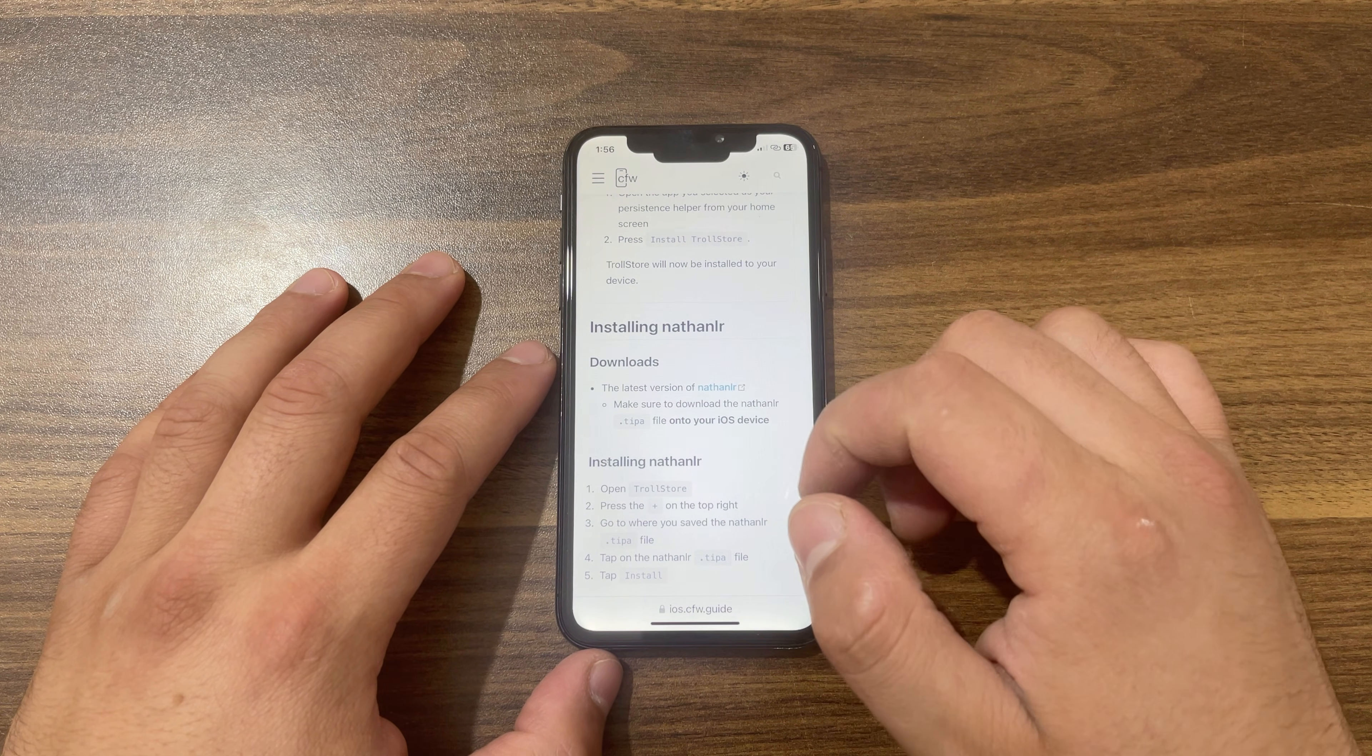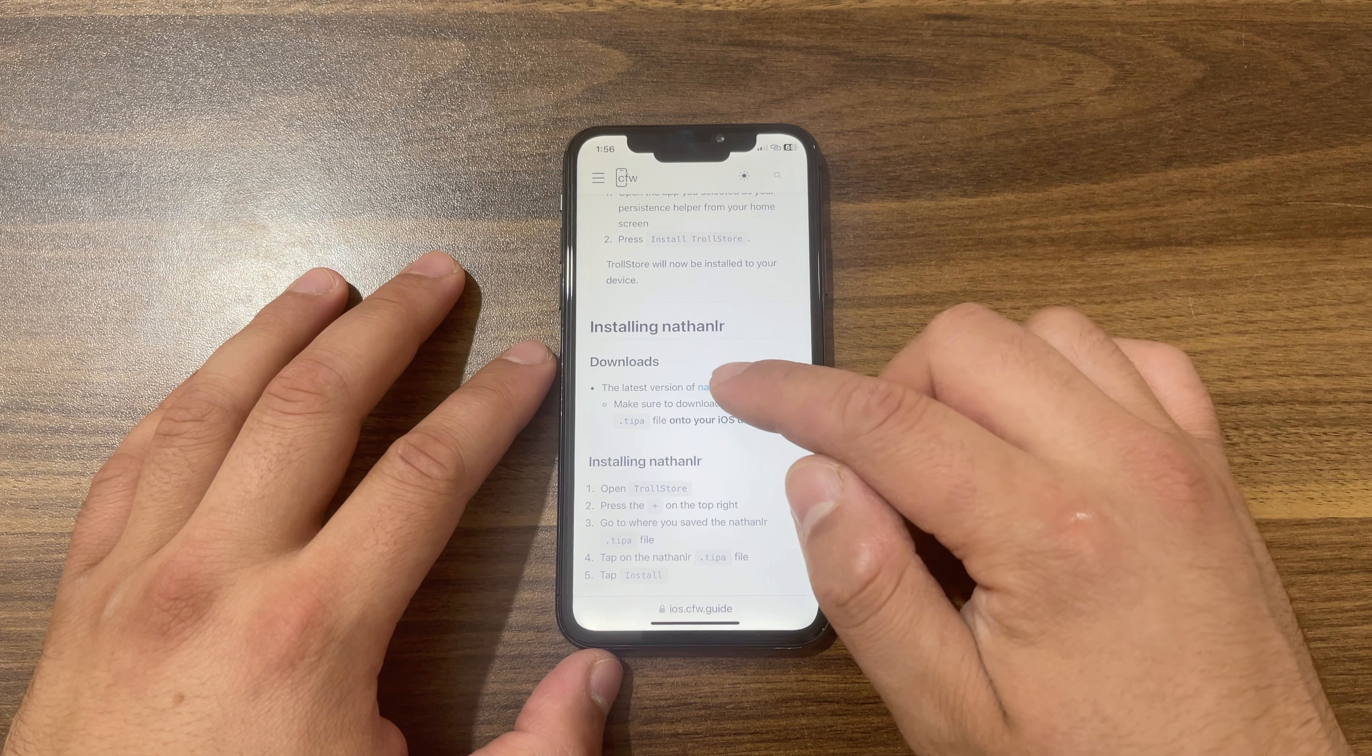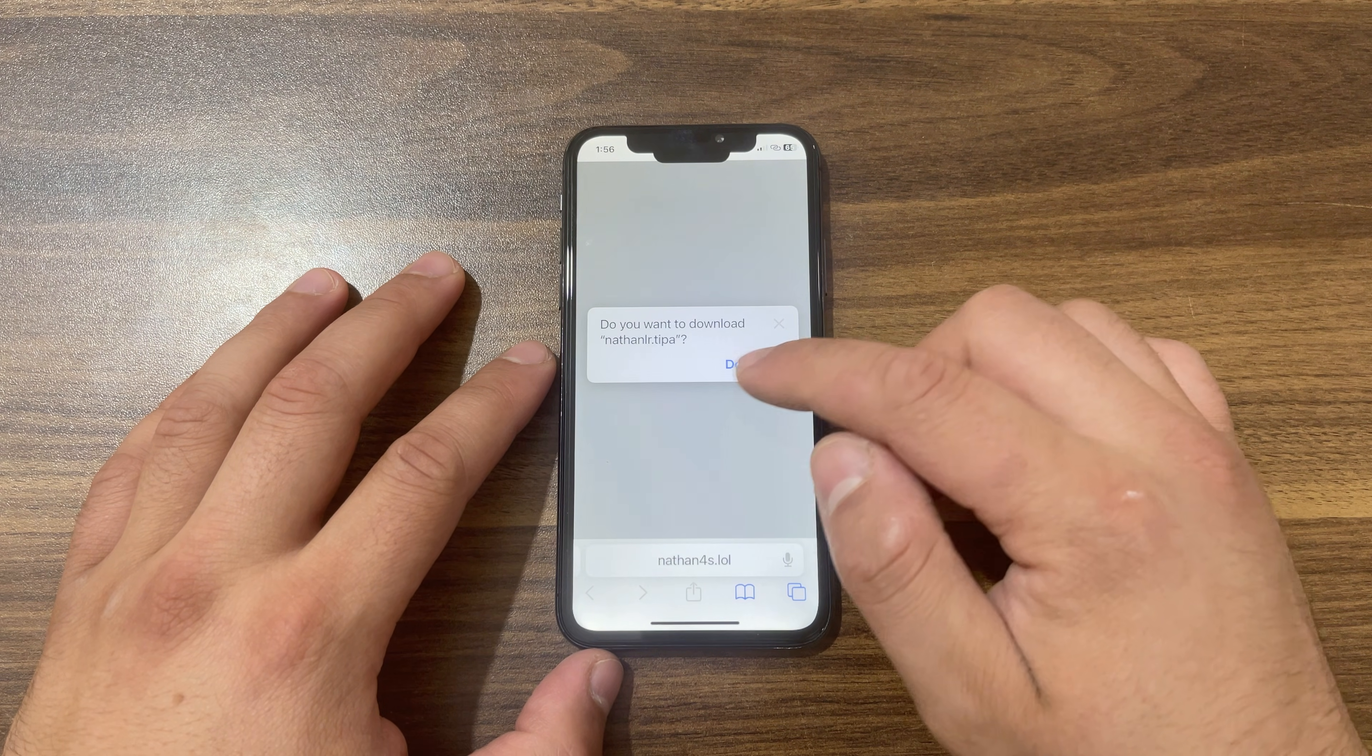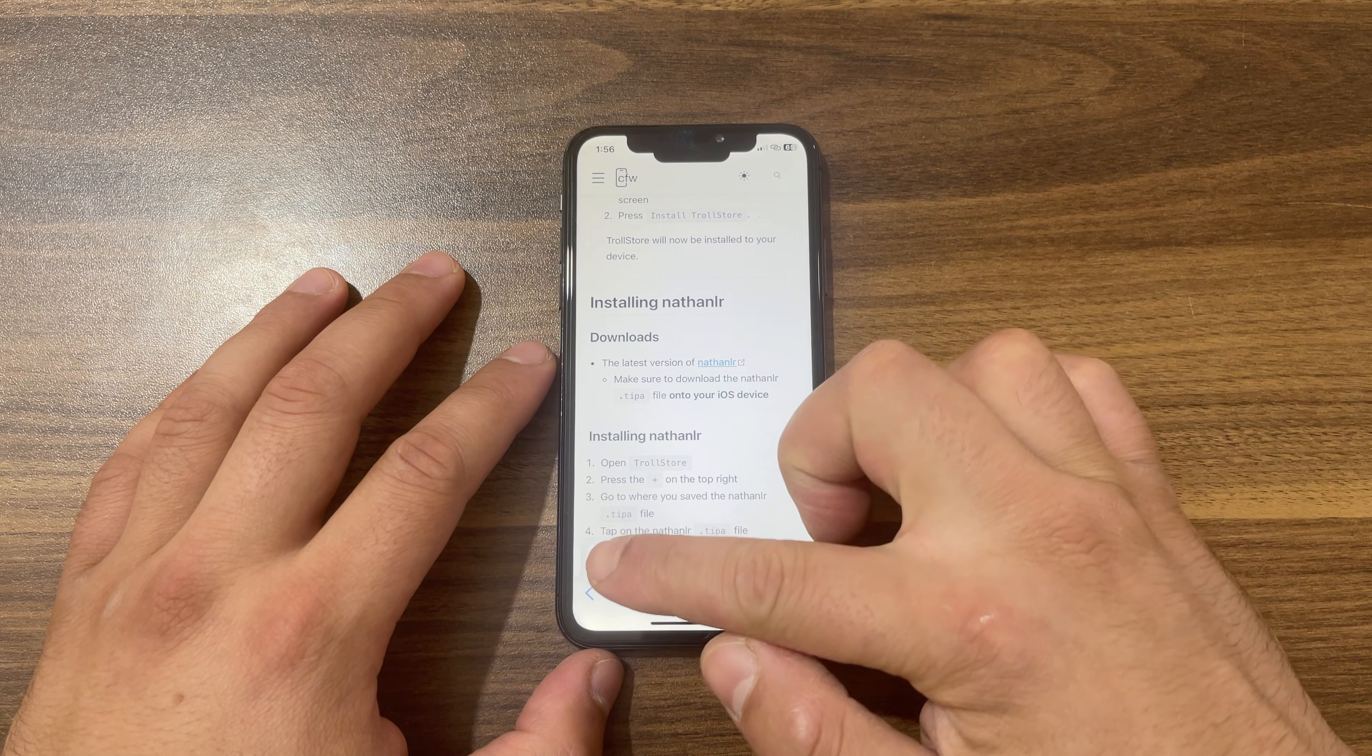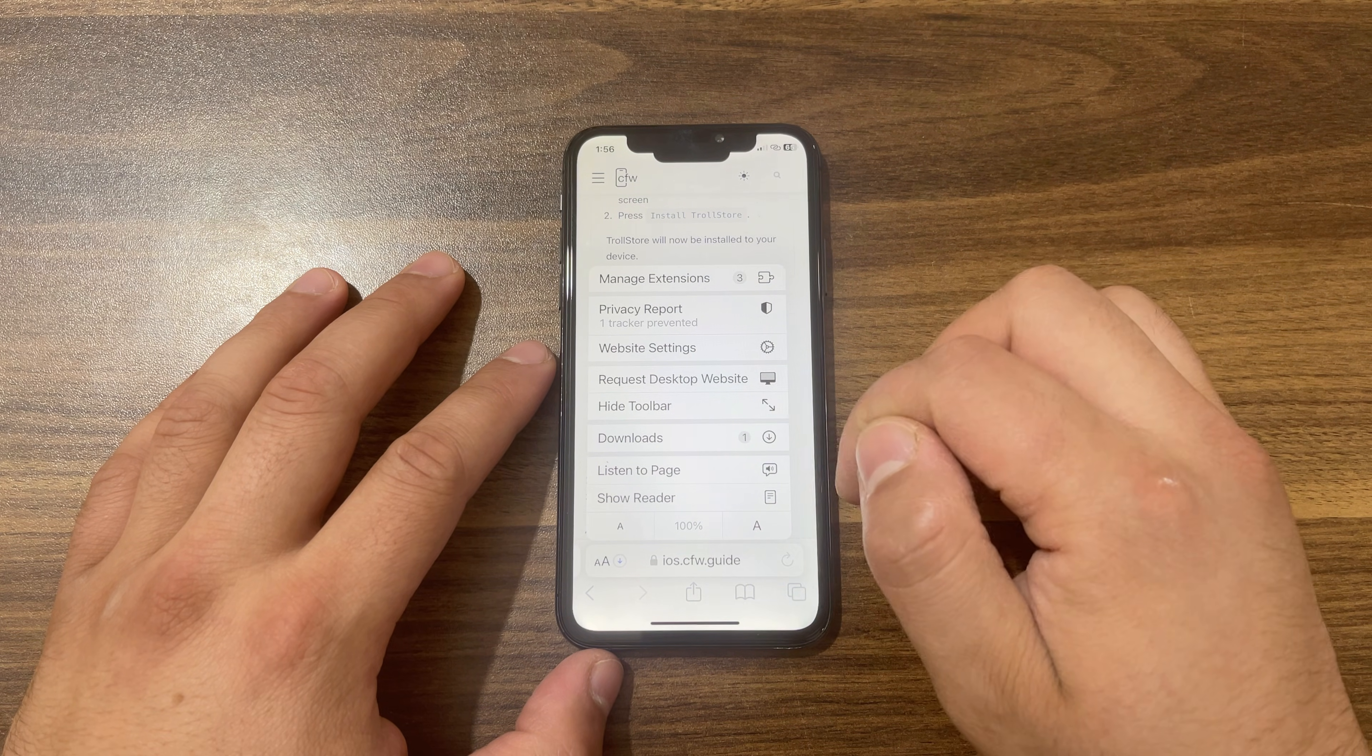Press here to download it. Hit Download, go to Downloads, and wait for the download to finish.